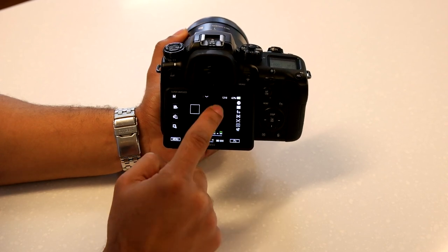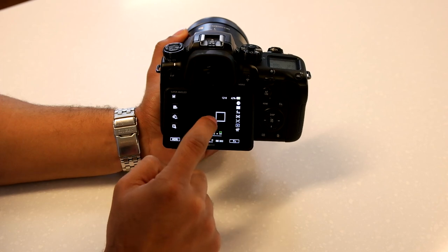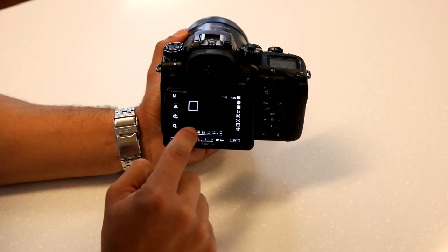There's also the tracking autofocus, which will track a subject multi-directionally within the frame, which is really great to track subjects in a frame.